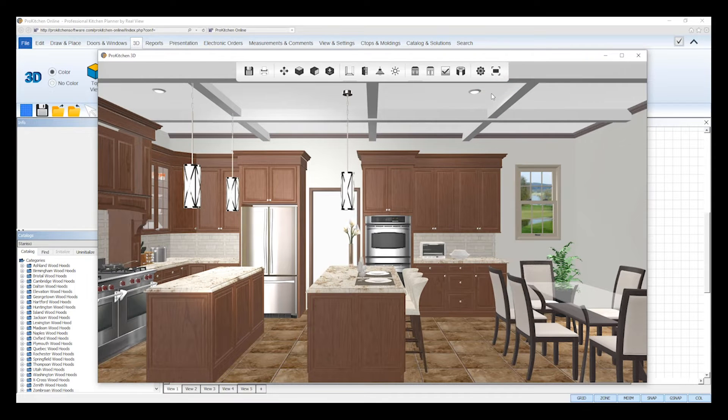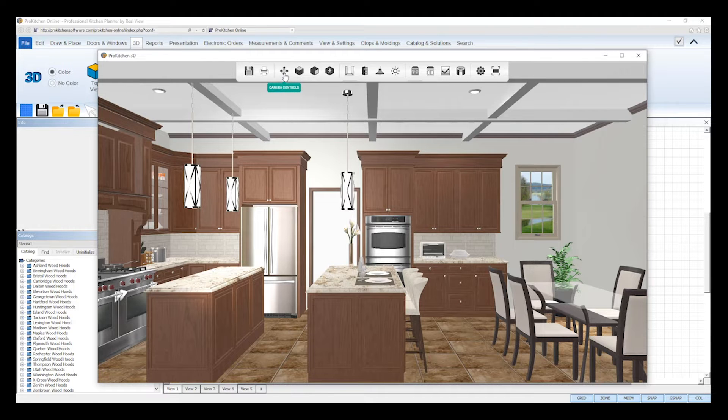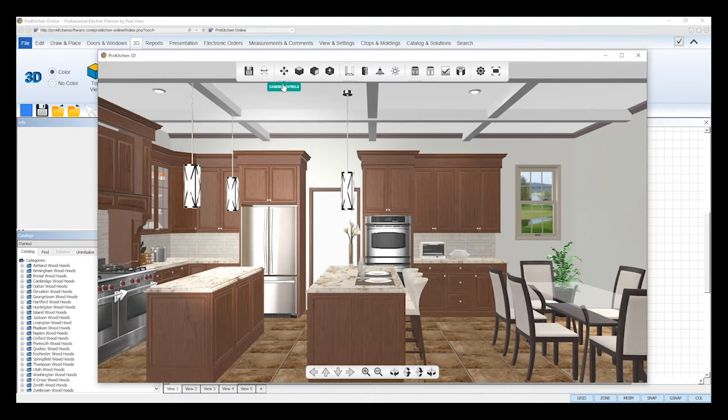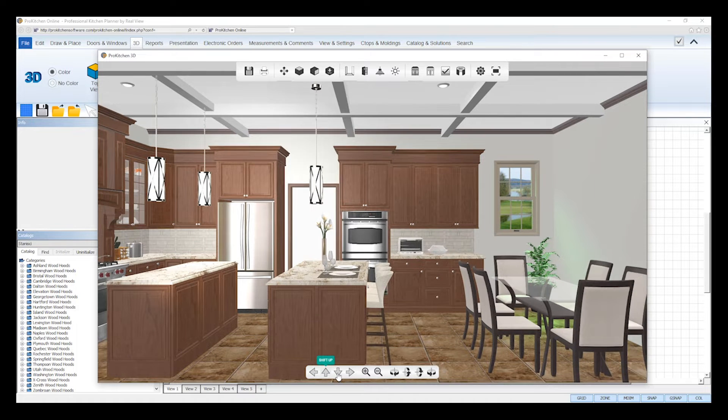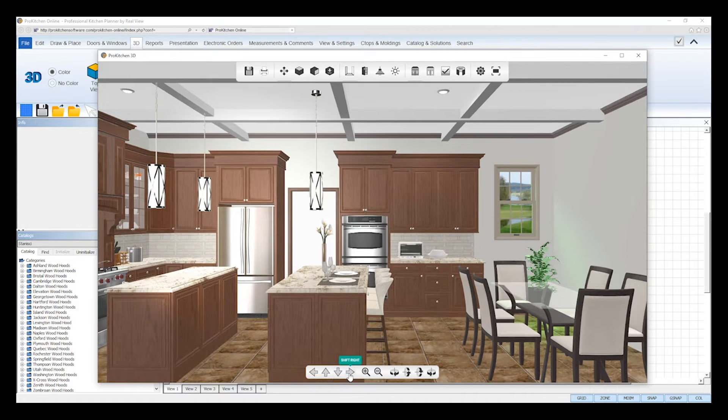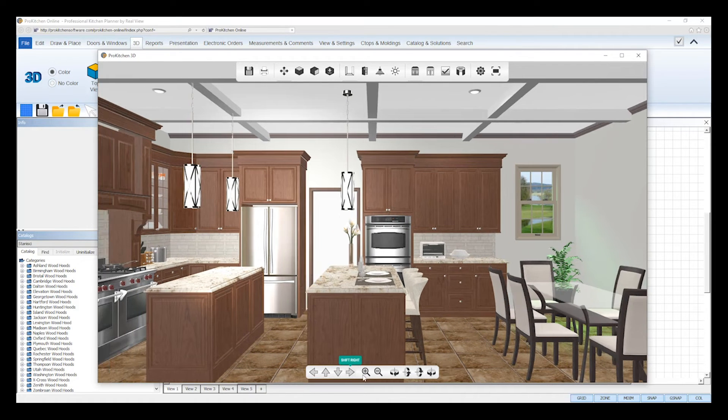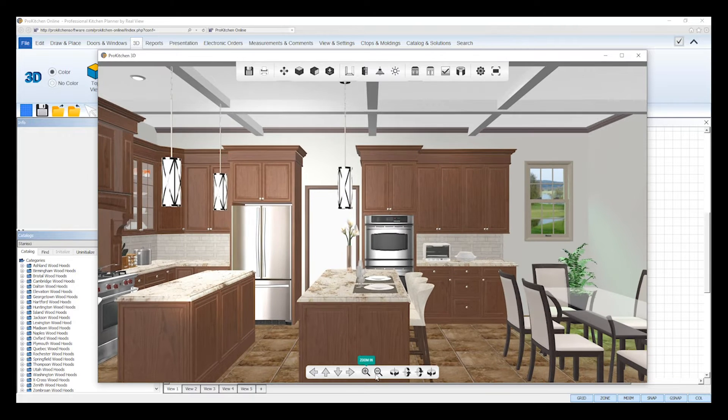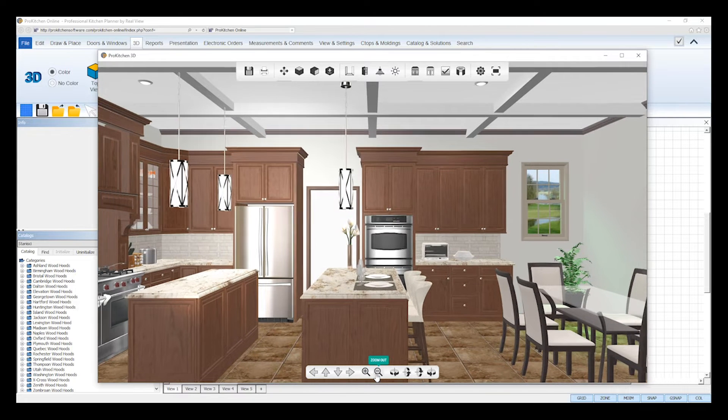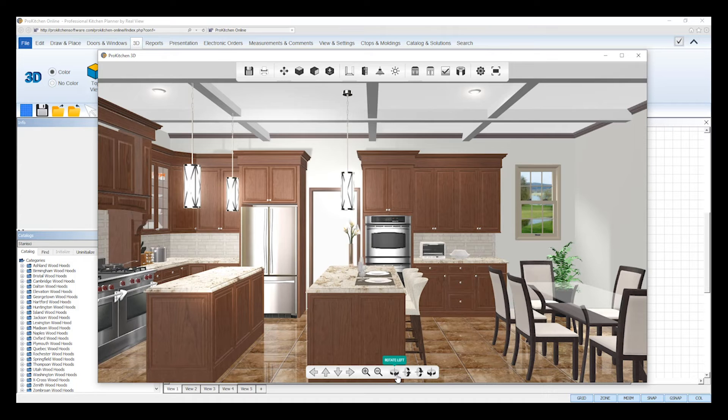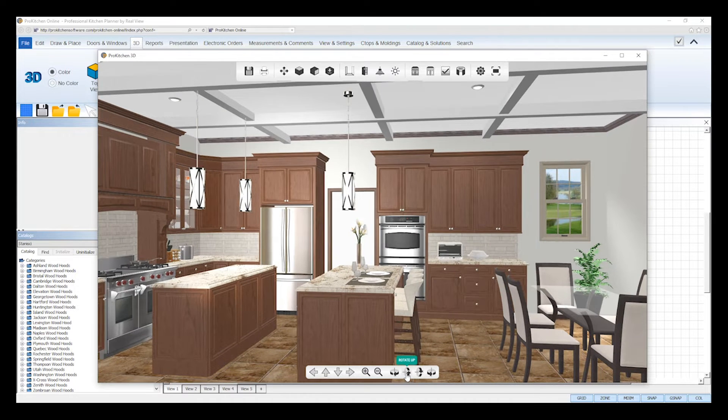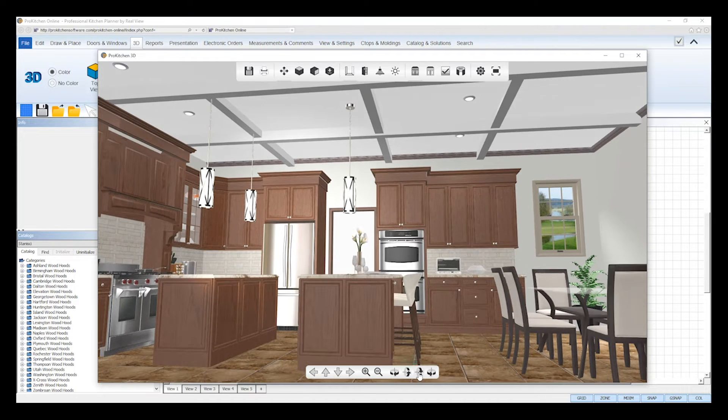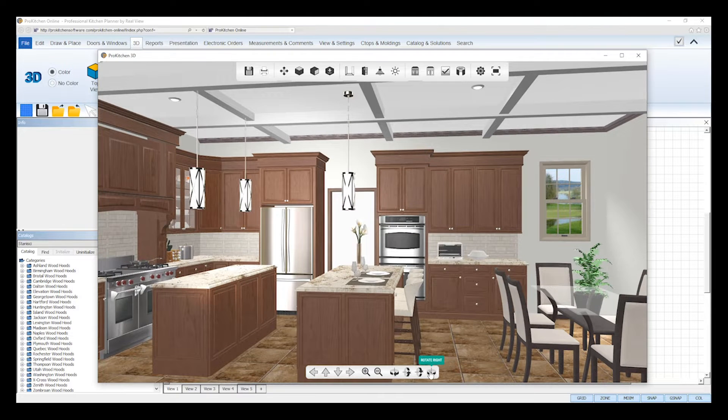To change the camera perspective and move throughout your design in 3D, use the Camera Control tools. The arrows will shift your entire image up, down, left, or right. The plus and minus magnifying glasses will zoom in or out on your design. And the Rotate arrows will rotate your entire design in 360 degrees left, right, up, or down.